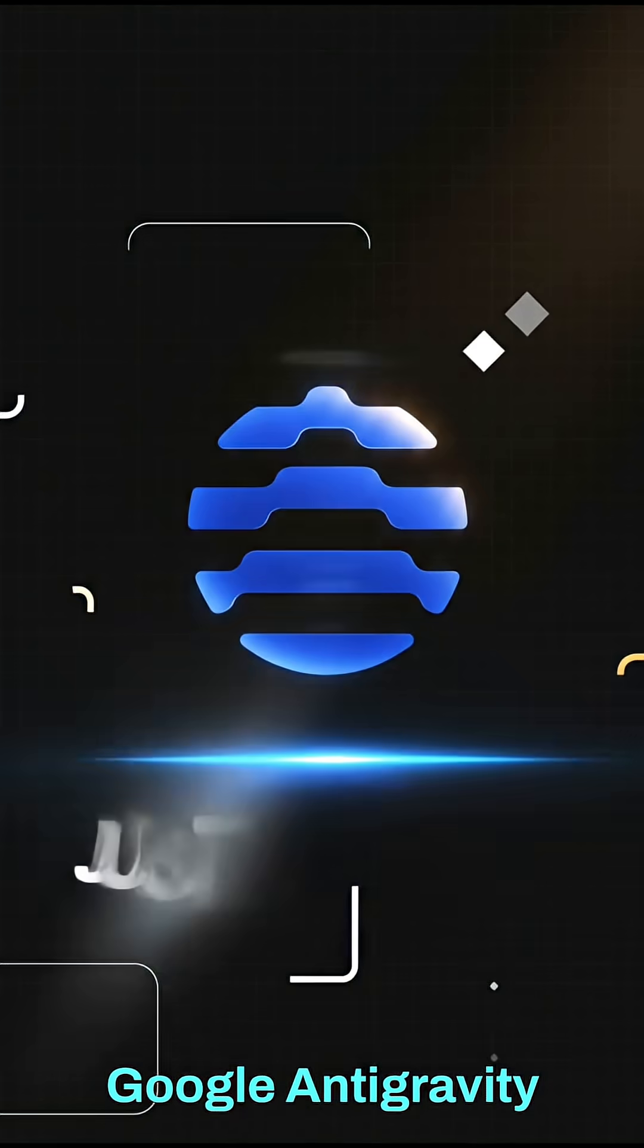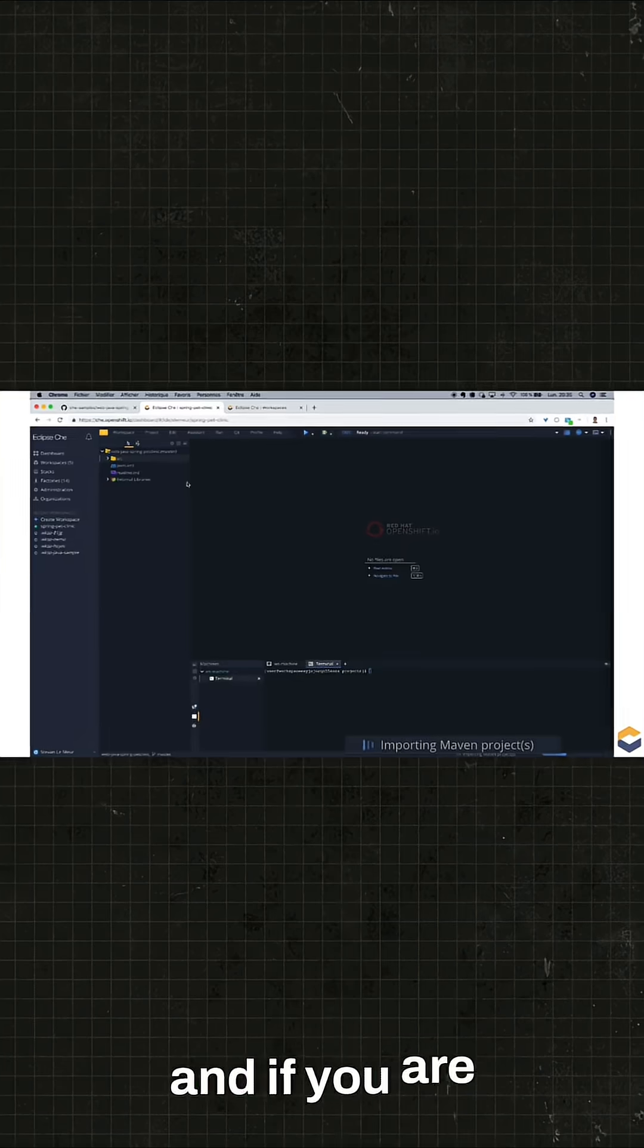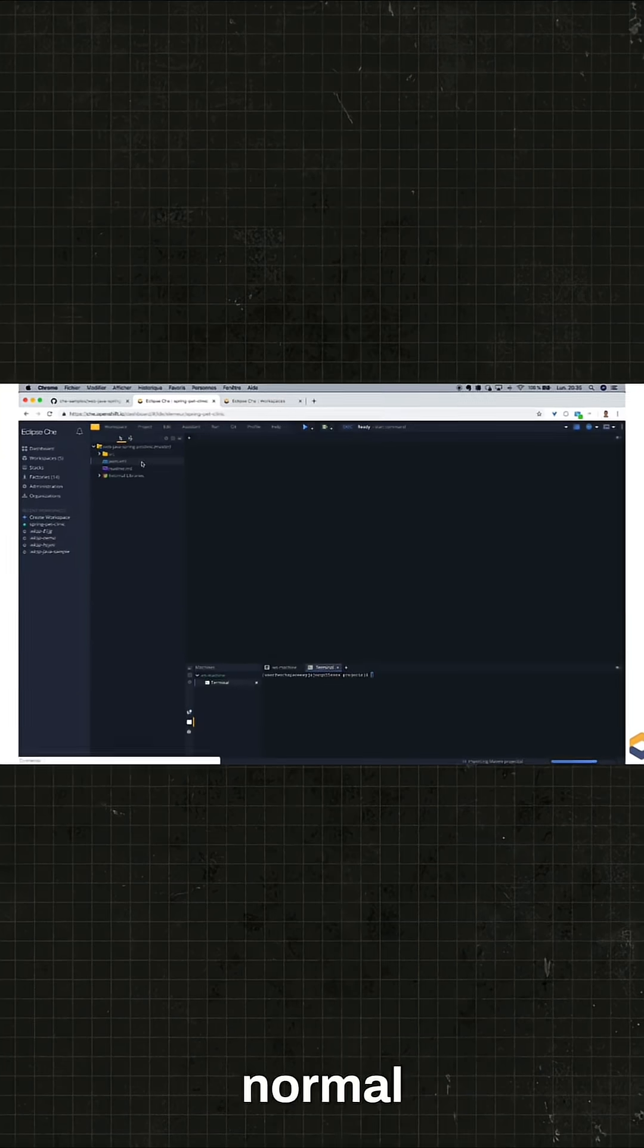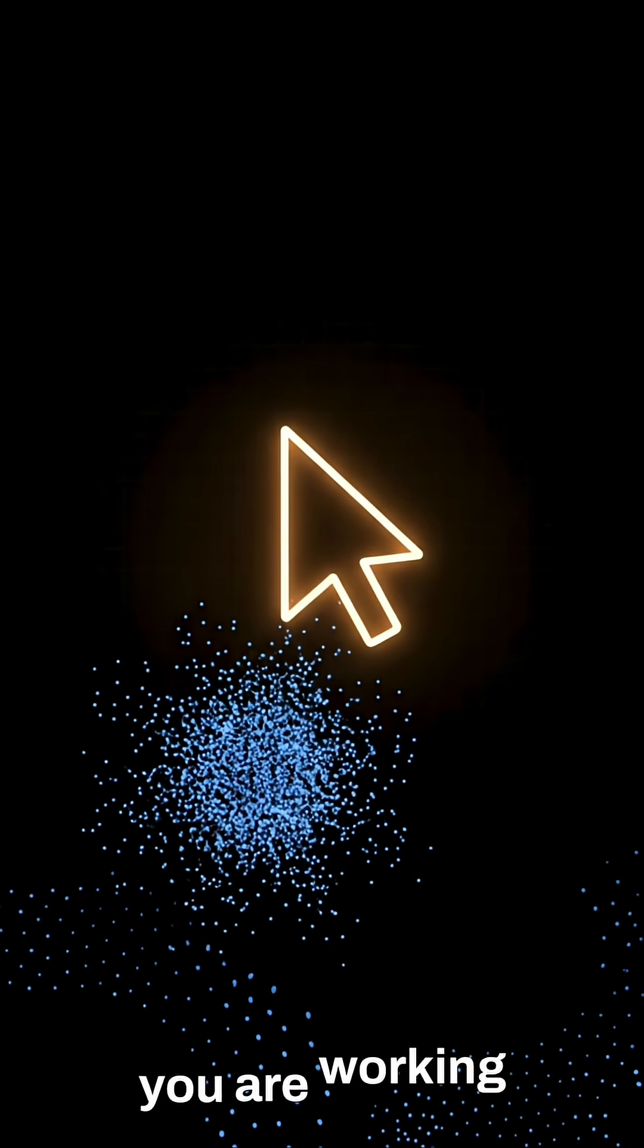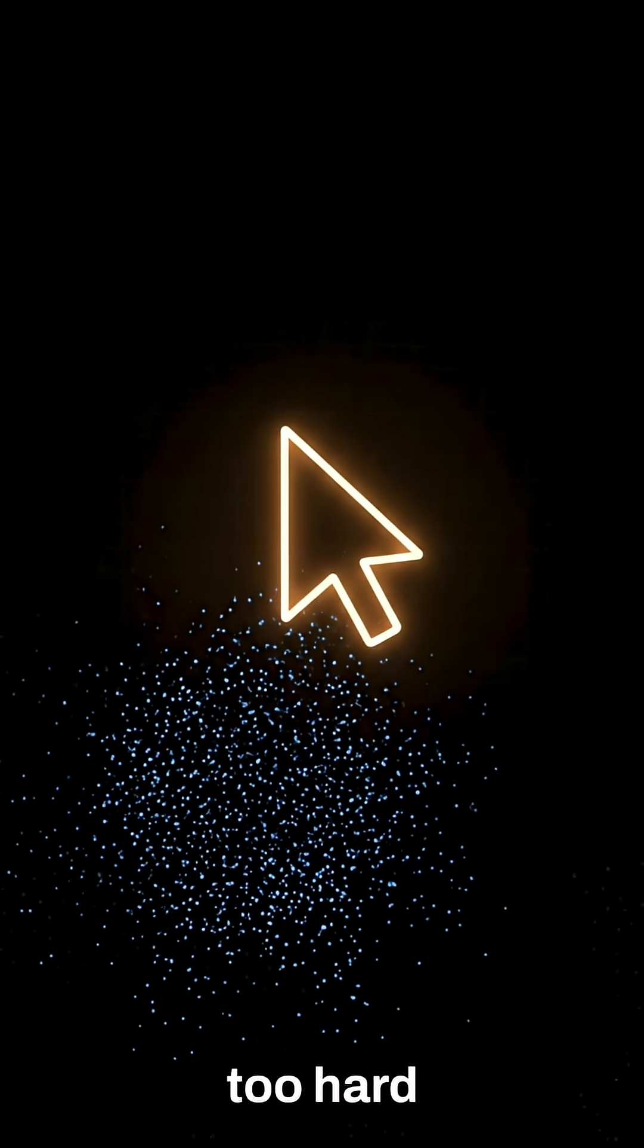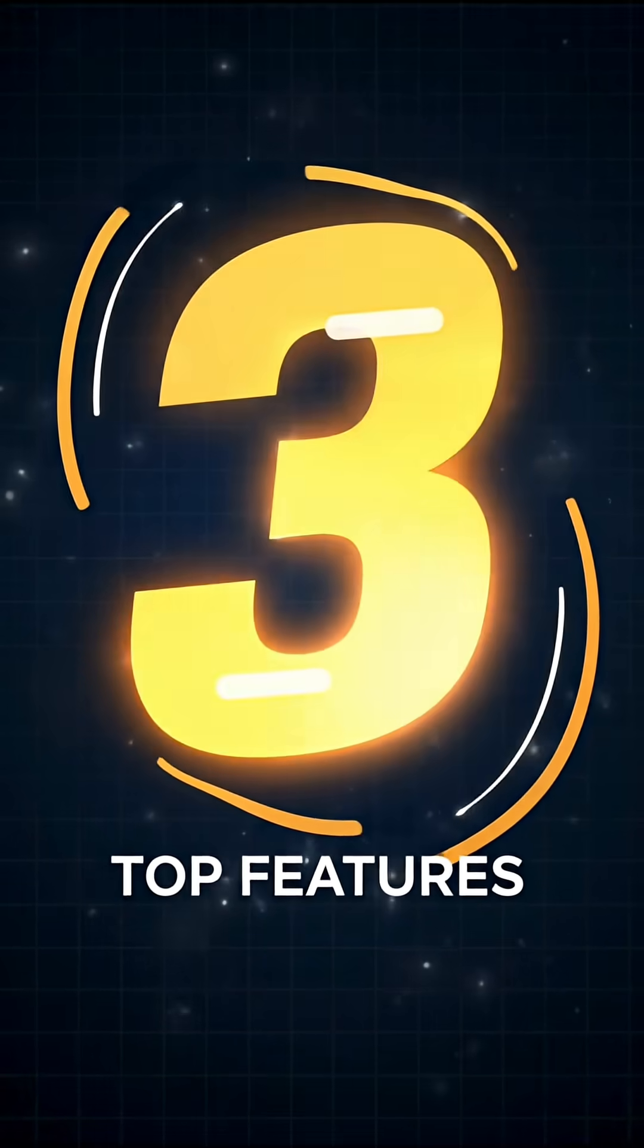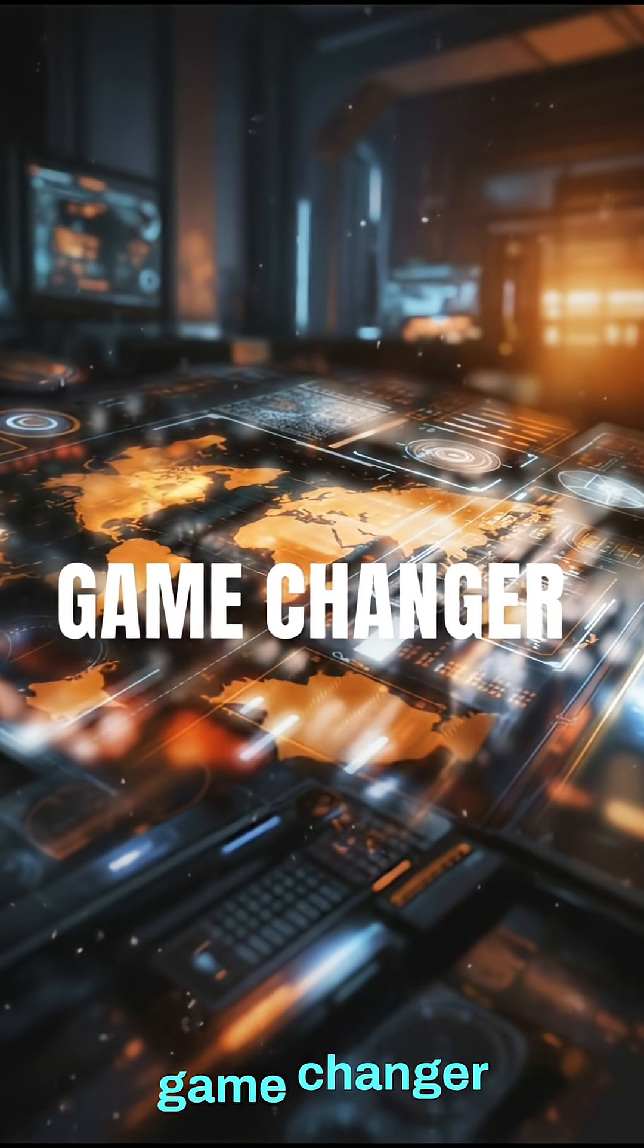Google Antigravity just launched, and if you are still using a normal code editor, you are working too hard. Here are the top three features that make this a total game changer.